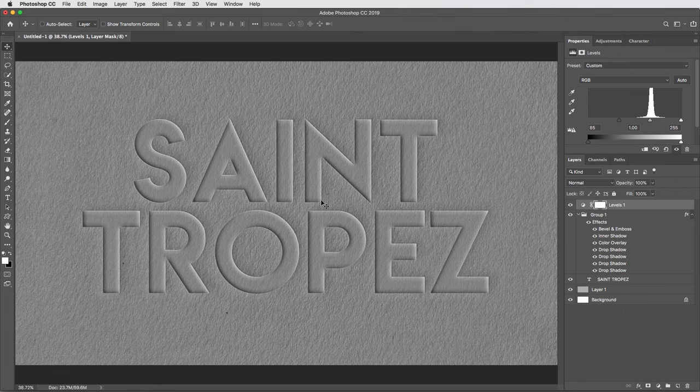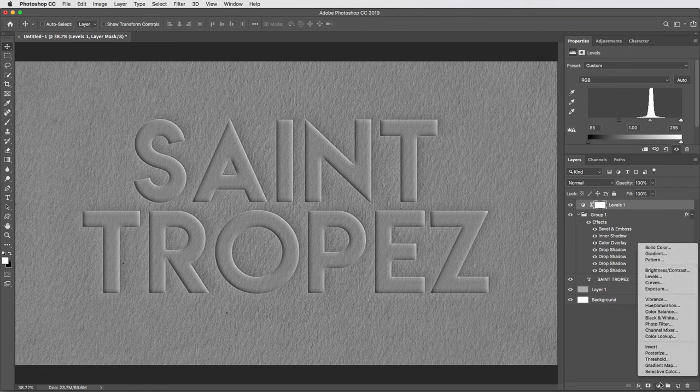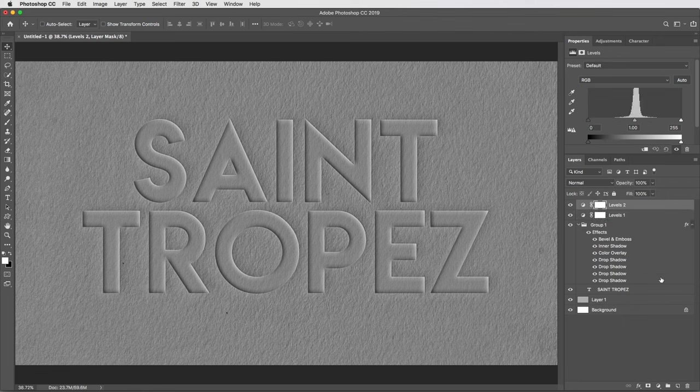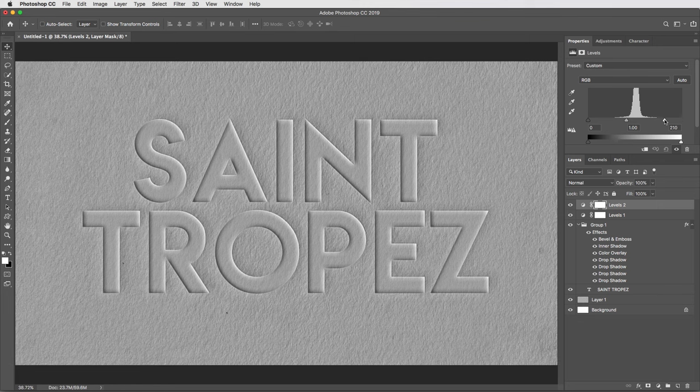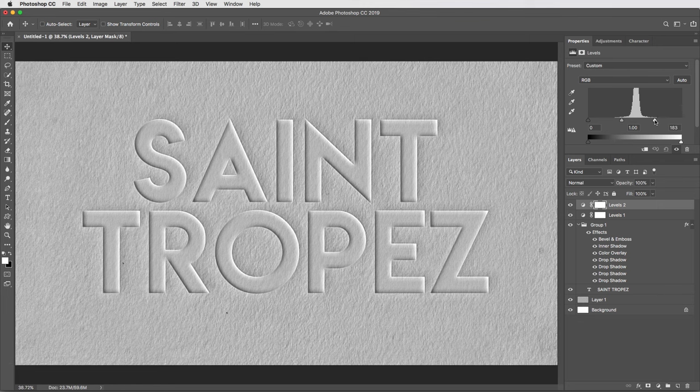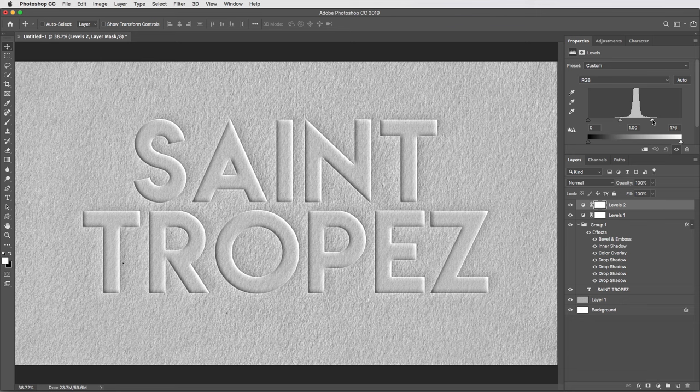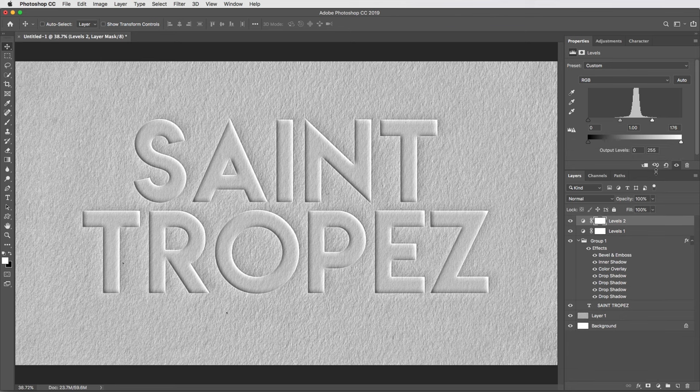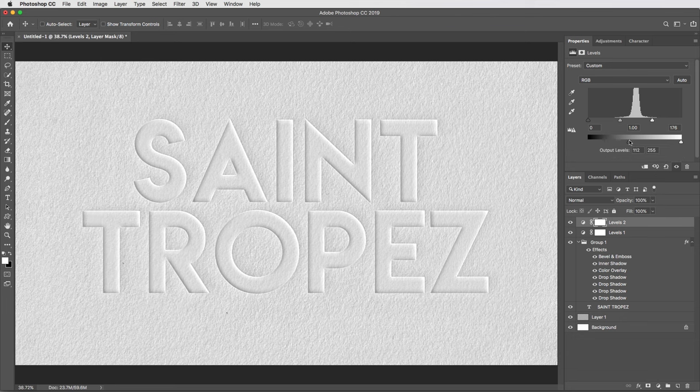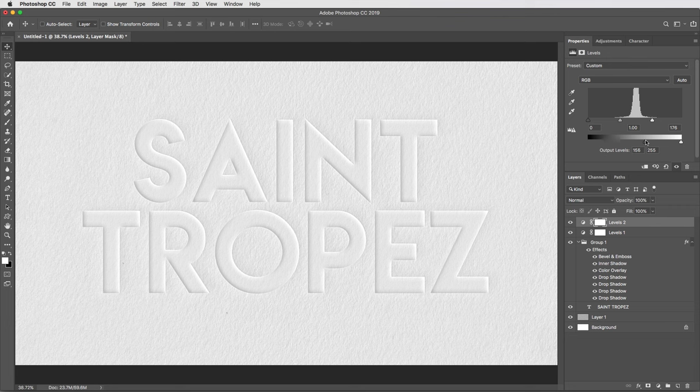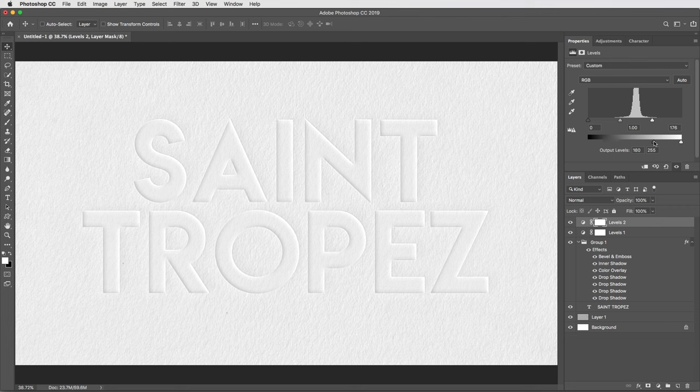Then I'll go back into my menu and create one more levels adjustment layer, and I'll use this one to get my brightest whites. So here I'm gonna bring the white input level down to 176, and then I'm gonna lift all those shadows up by bringing the black output level all the way up to 180.